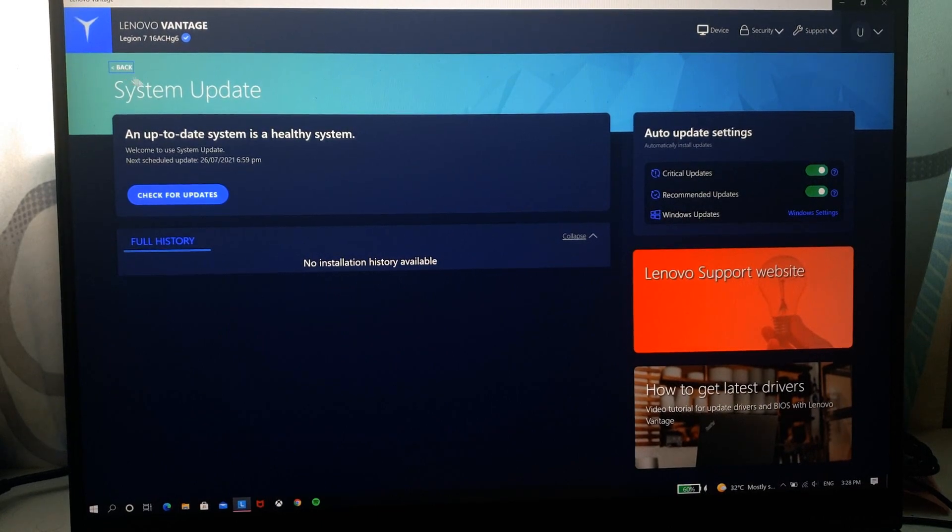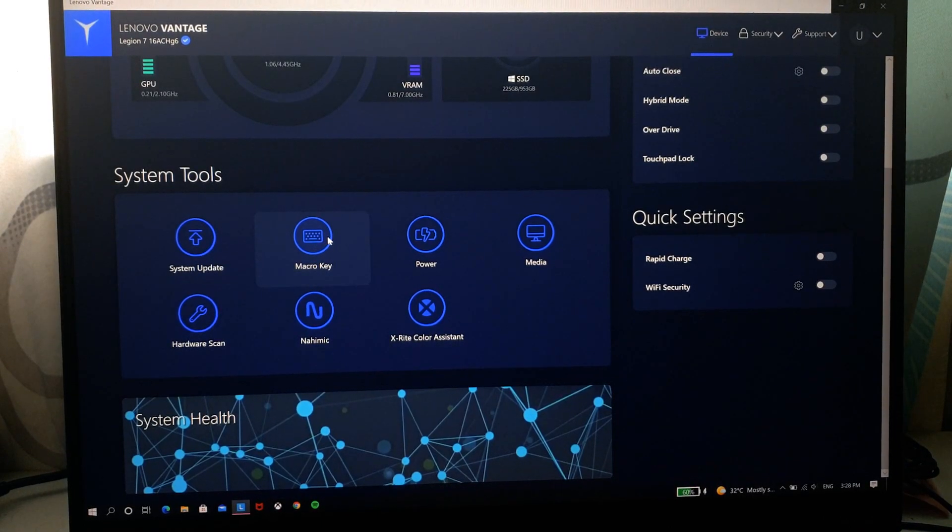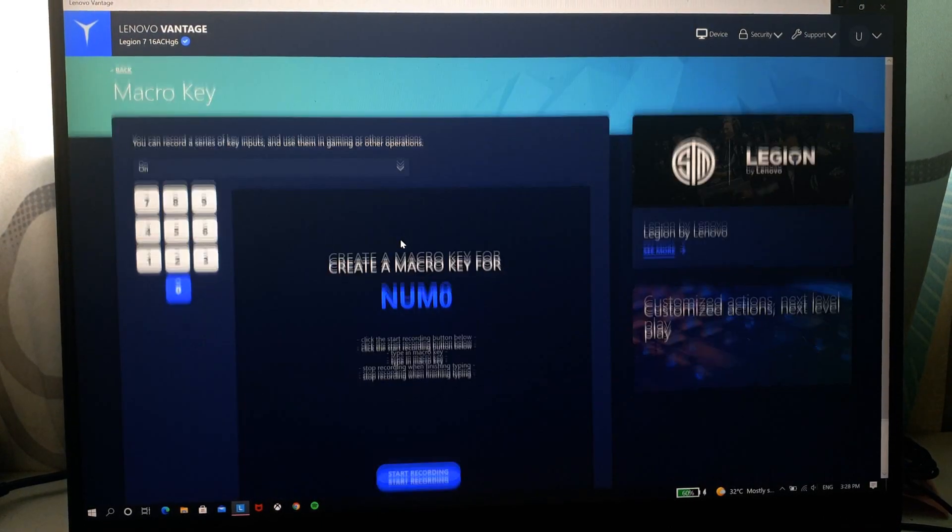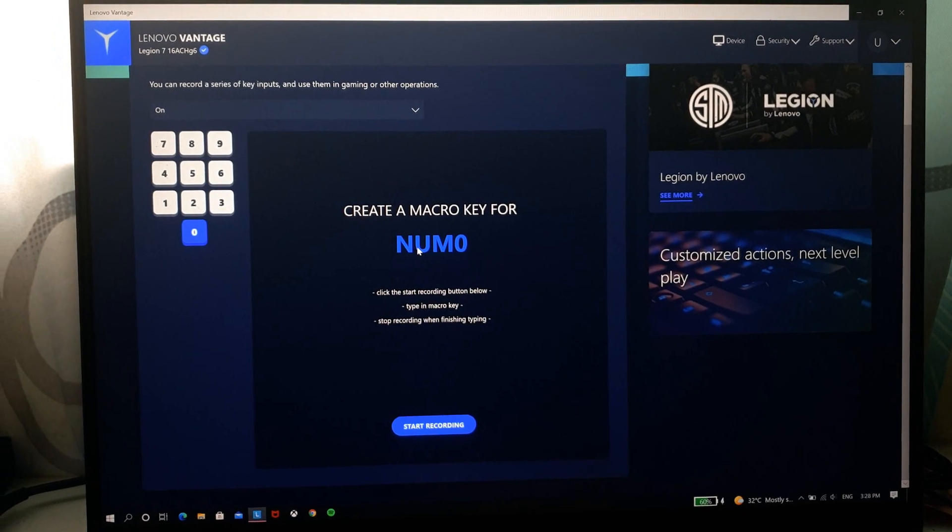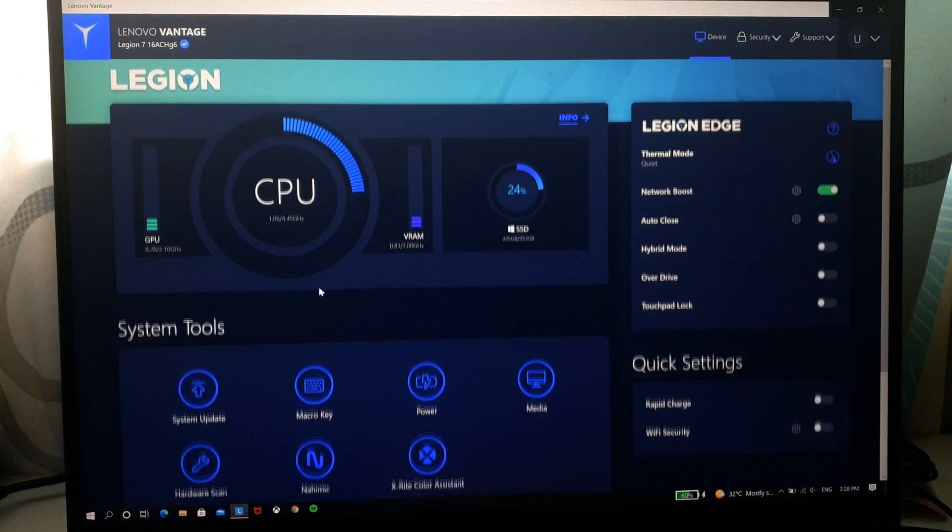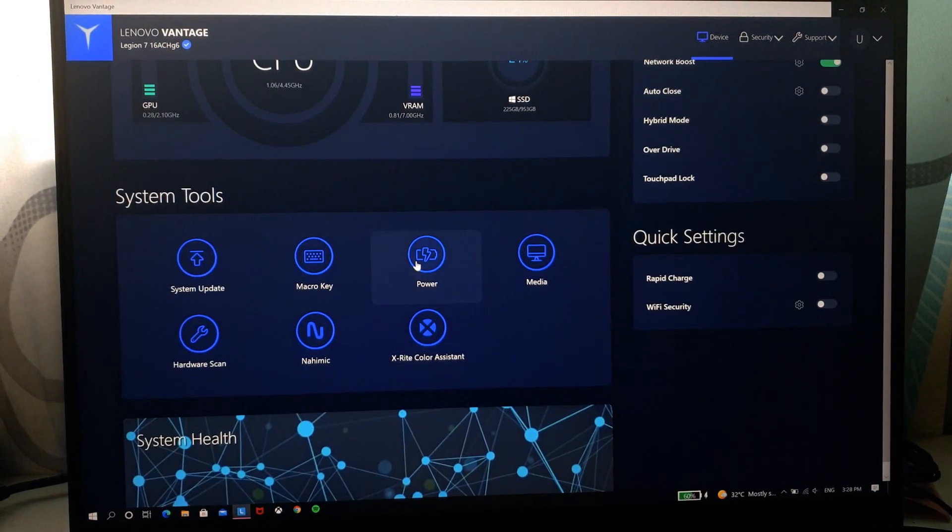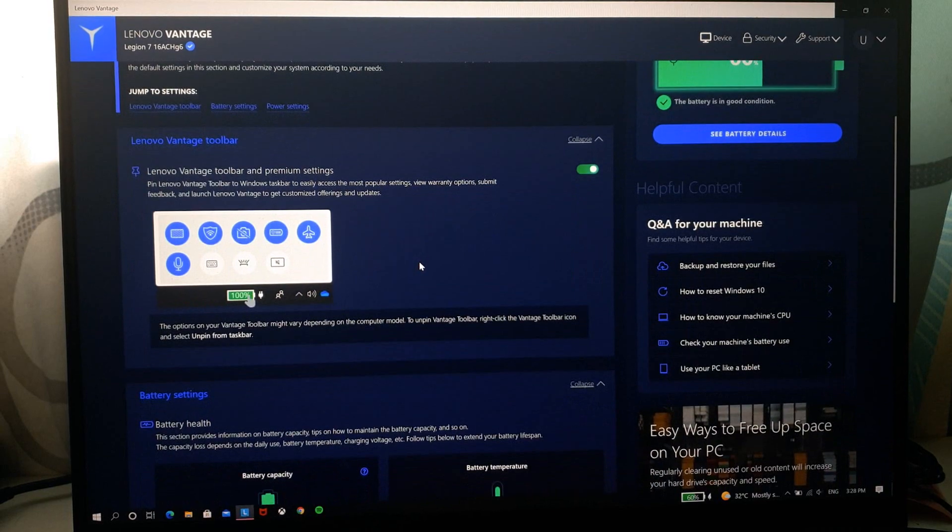So when you go back, you can set macro keys for your keyboard and you have your power settings.